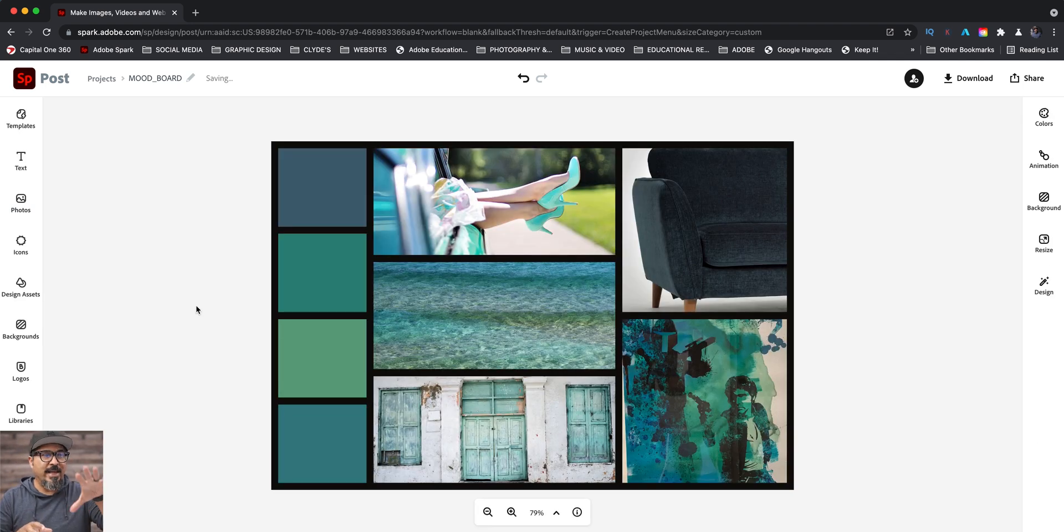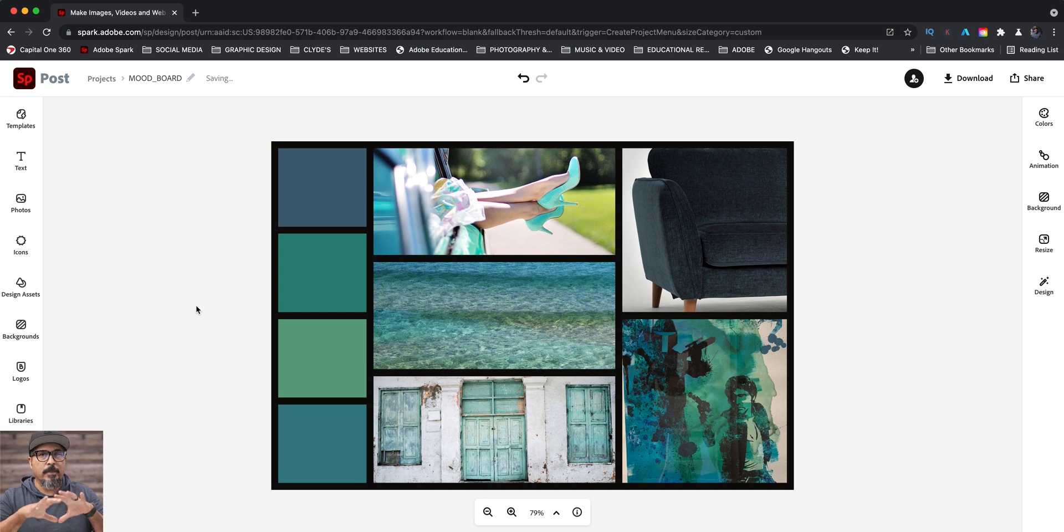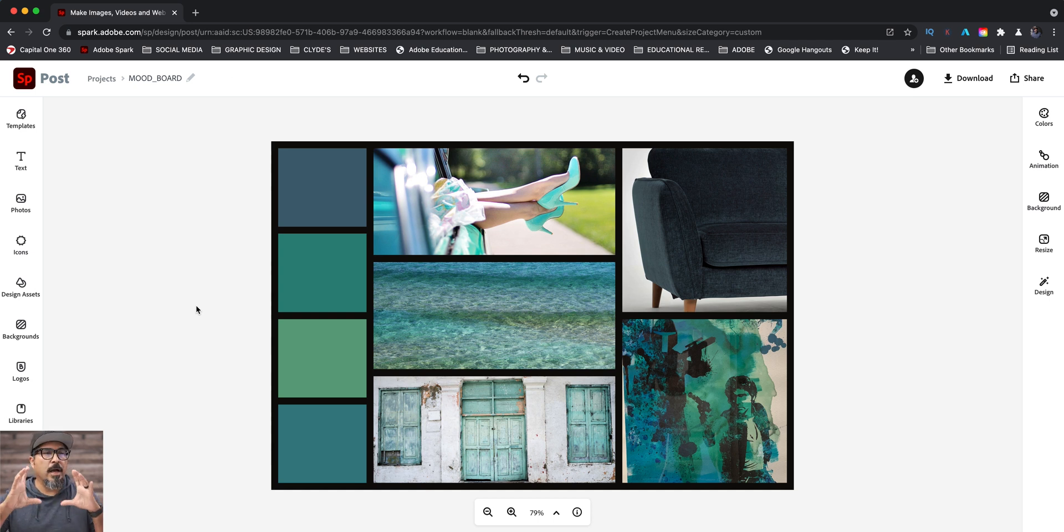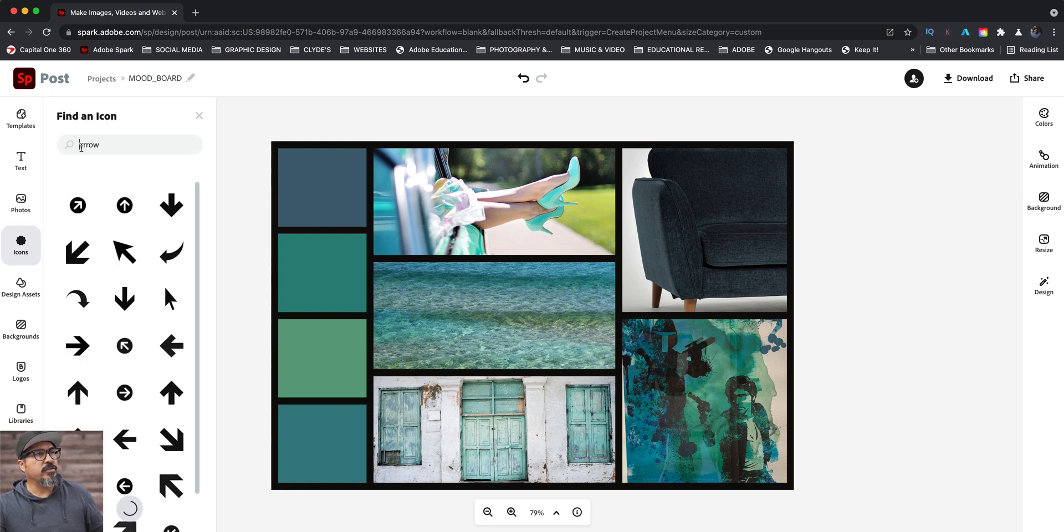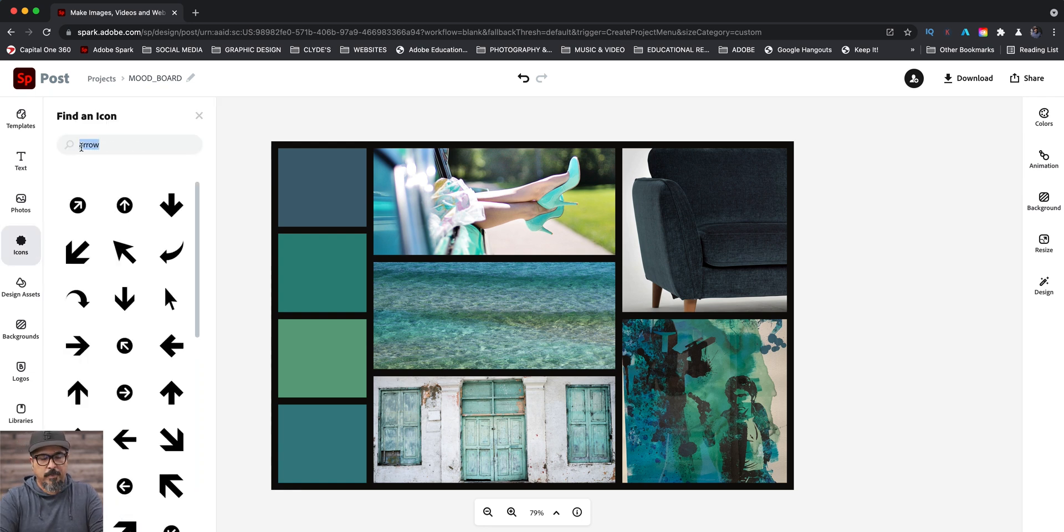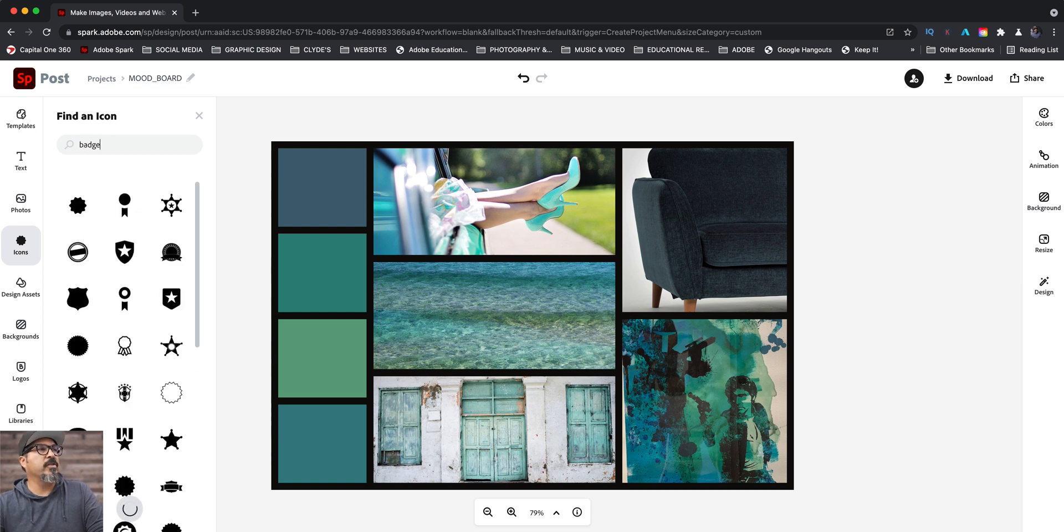Now that I got the images added here into my mood board, the next thing I'll do is kind of create a title box or badge. What I'll do here first is start with icons and then I'll choose, let's go with, let's see what badge looks like. See what kind of images I get. Okay, cool. I'll go with, let's go with this one right here.